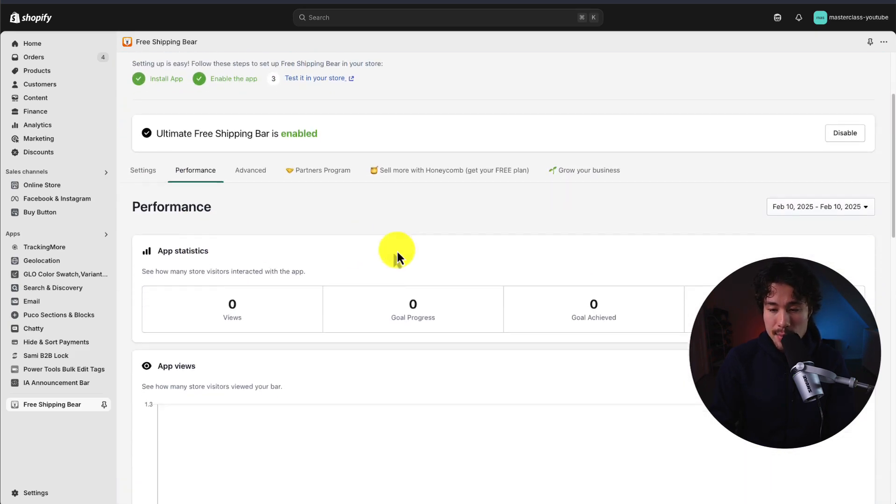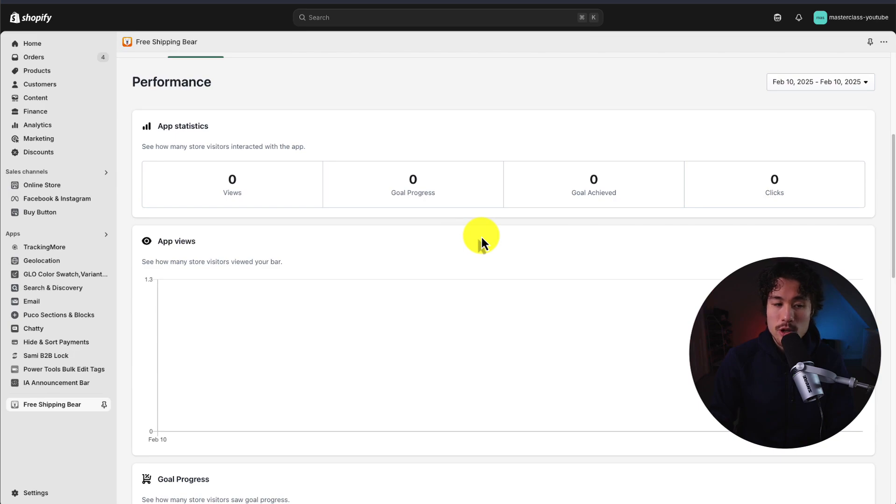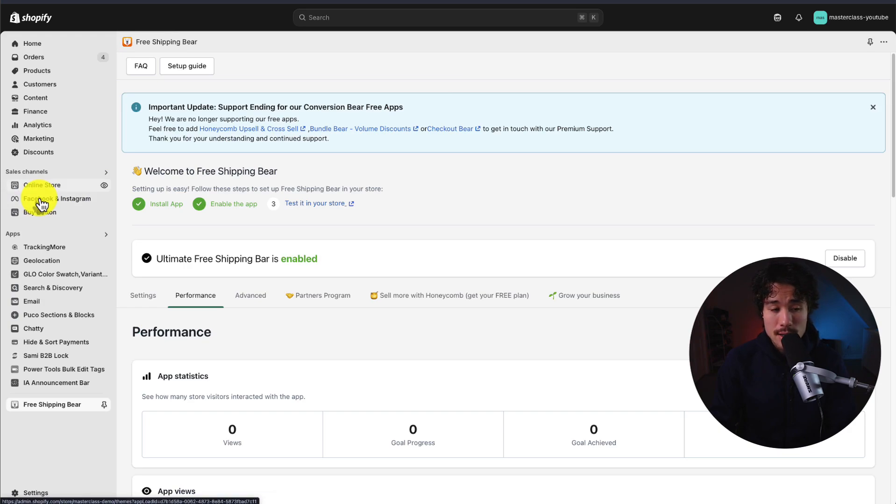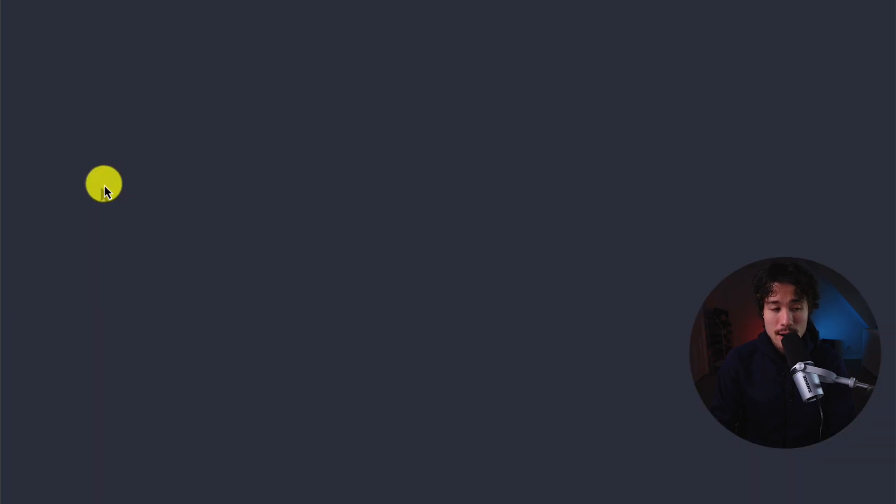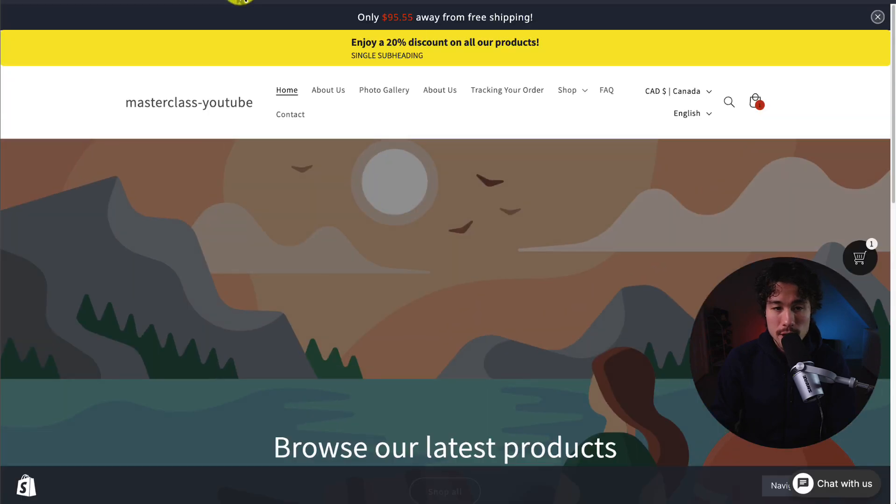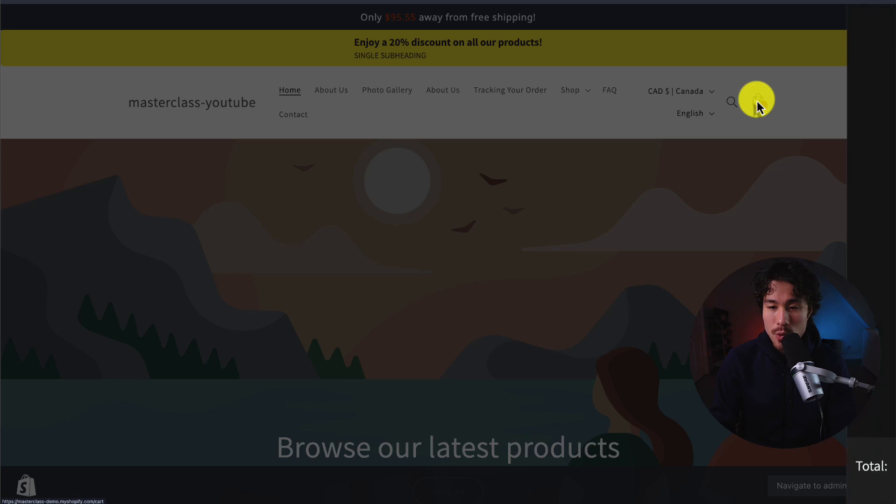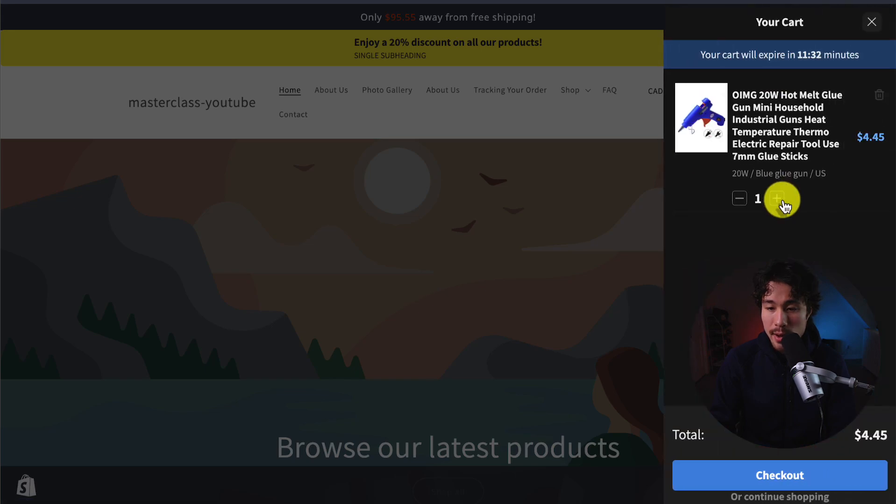But for now, I just want to see how it looks. So I head to online store and I'll click on the view online store button. Now to note, I had an announcement bar enabled in a previous video. But I can see that the free shipping bar is working, and it's going to be based on what I had in my cart.